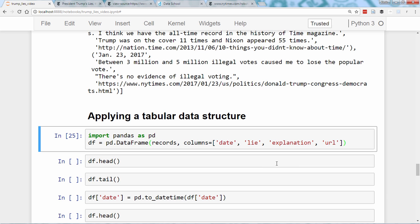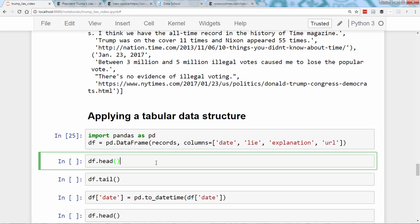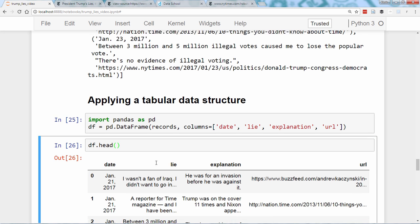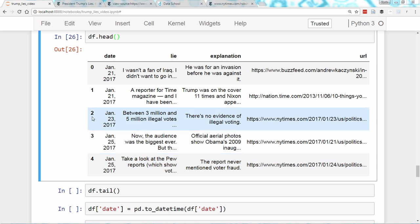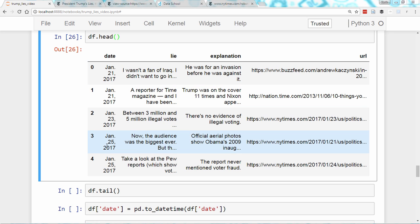The DataFrame includes a head method, which allows you to examine the top of the DataFrame. The numbers on the left side are known as the index, which act as identifiers for the rows. Because we didn't specify an index, it was automatically assigned as the integers 0 to 115. We can examine the bottom of the DataFrame using the tail method.